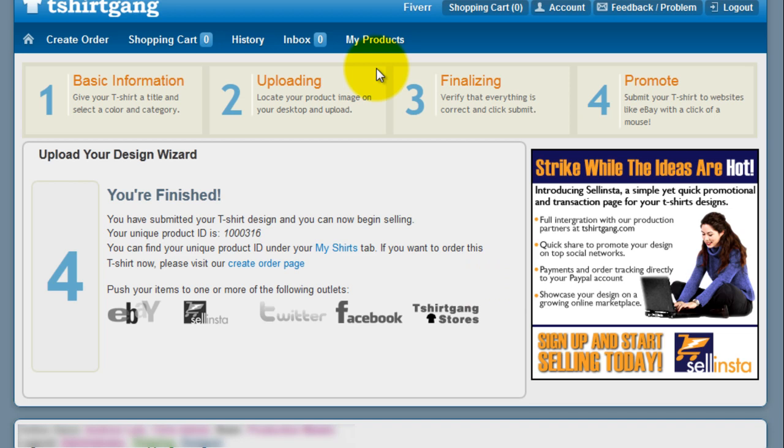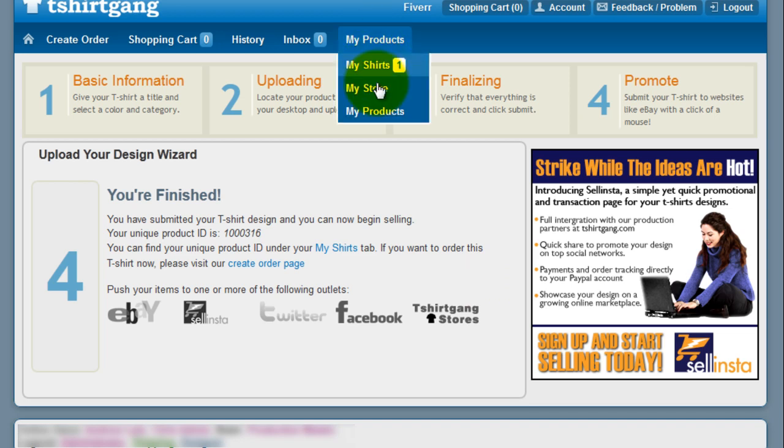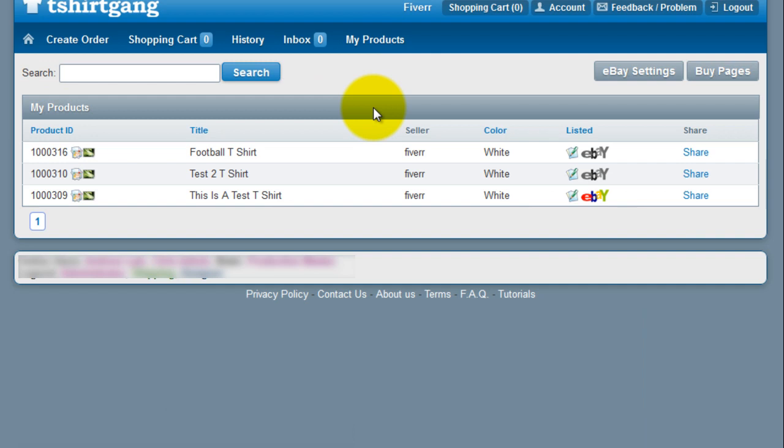Now let's list this shirt on eBay. Go to the My Products tab, scroll down to My Products, and select eBay settings.